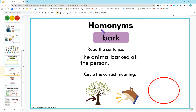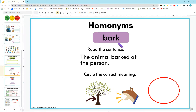For this activity it says homonyms, and homonyms are words that sound the same but have different meanings. So let's look at this word here — it says bark.